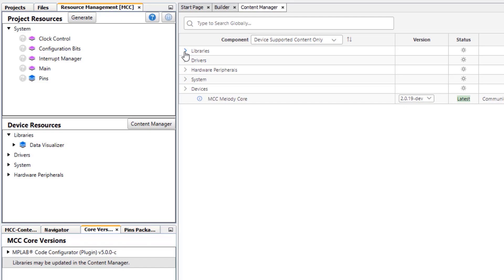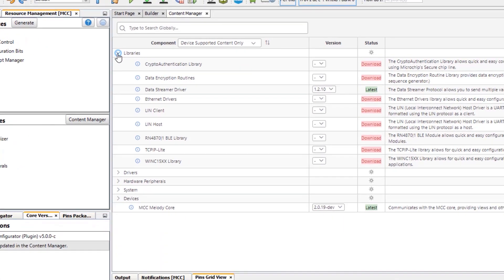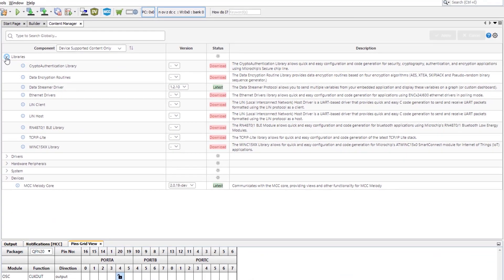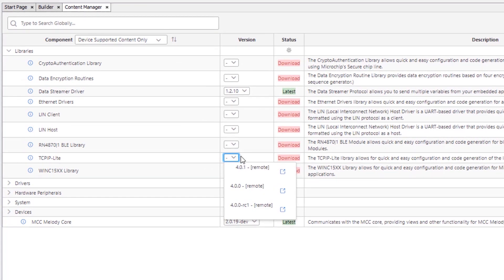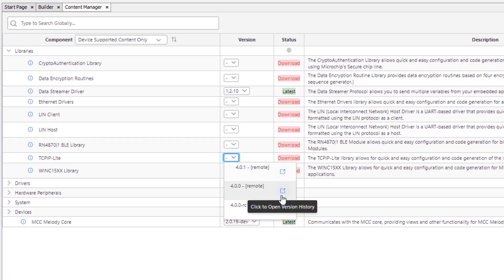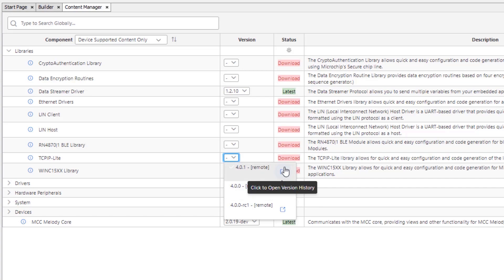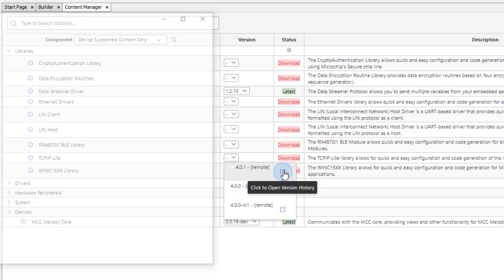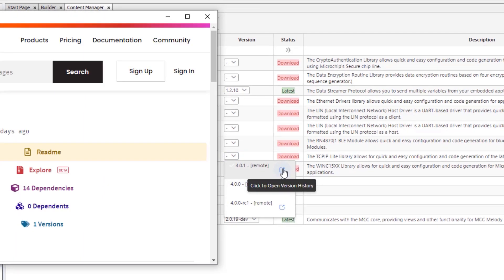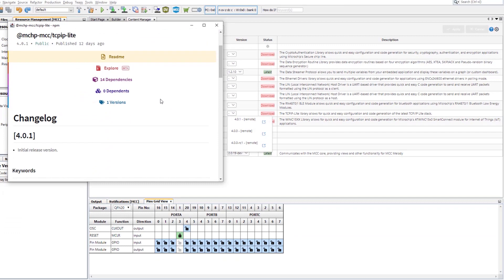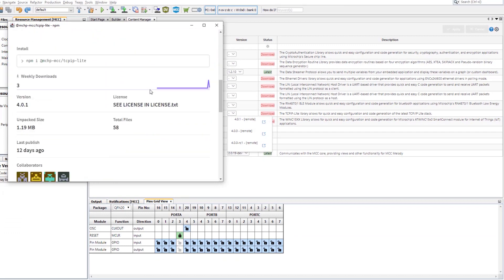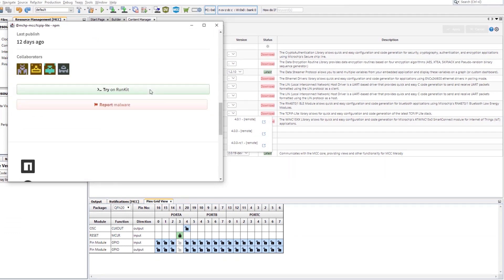So we were interested in some more libraries. Here we could look for TCP IP Lite. Here we see the different versions. From these dropdown lists here, we are actually able to see release notes. So this is the release notes of the TCP IP library.